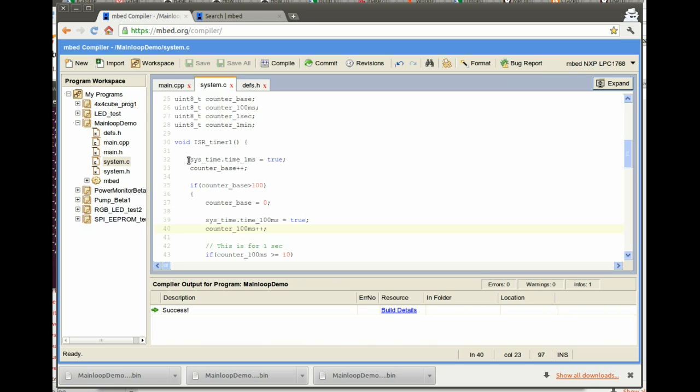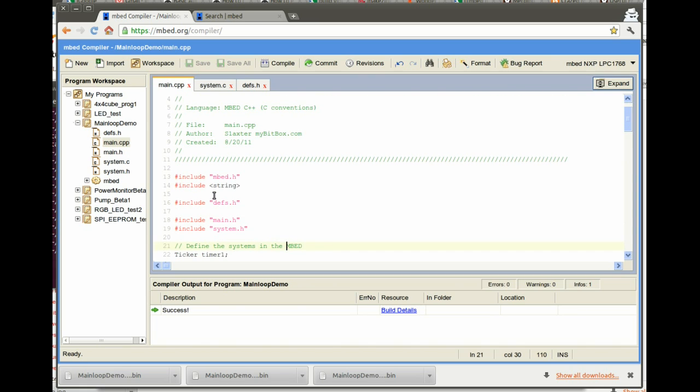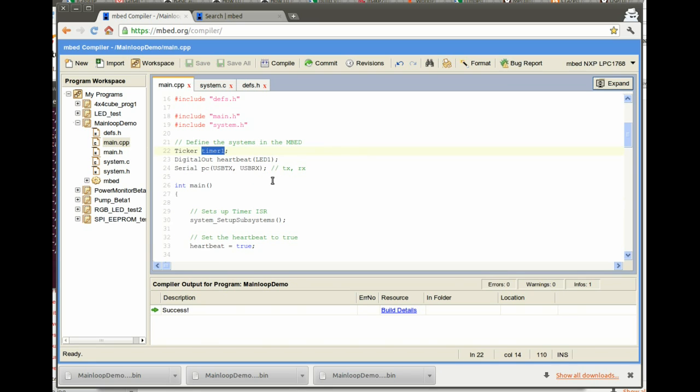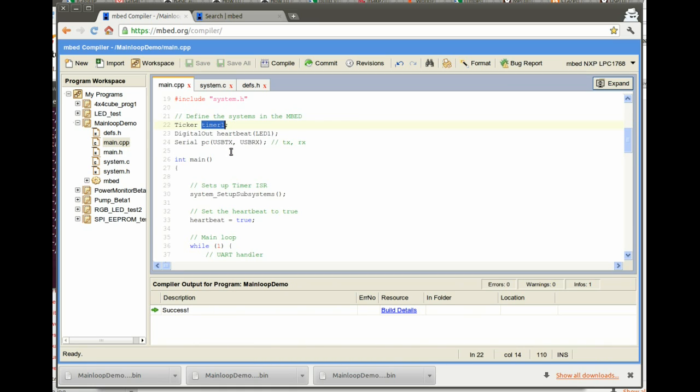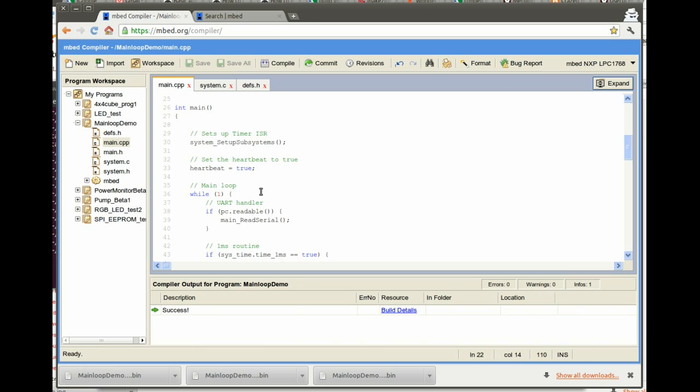Now these flags are used throughout the system. If we go back to main, we also include this defs.h and the system.h to get access to the ISR. The embed has timers called tickers. So I've defined a ticker object called timer one, and we've set that up to run and fire every one millisecond. We also have a digital out, which is a single LED on the embed board, and I call that heartbeat. I set the initial value of that heartbeat to true, and then I go into this main loop. This while one never exits.